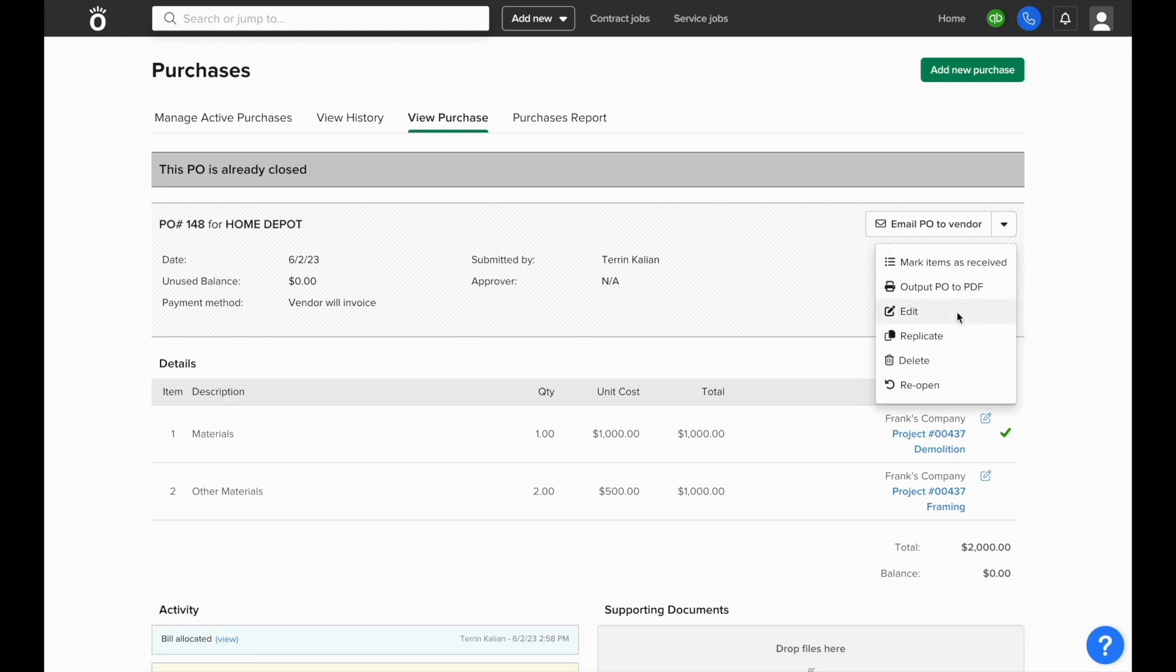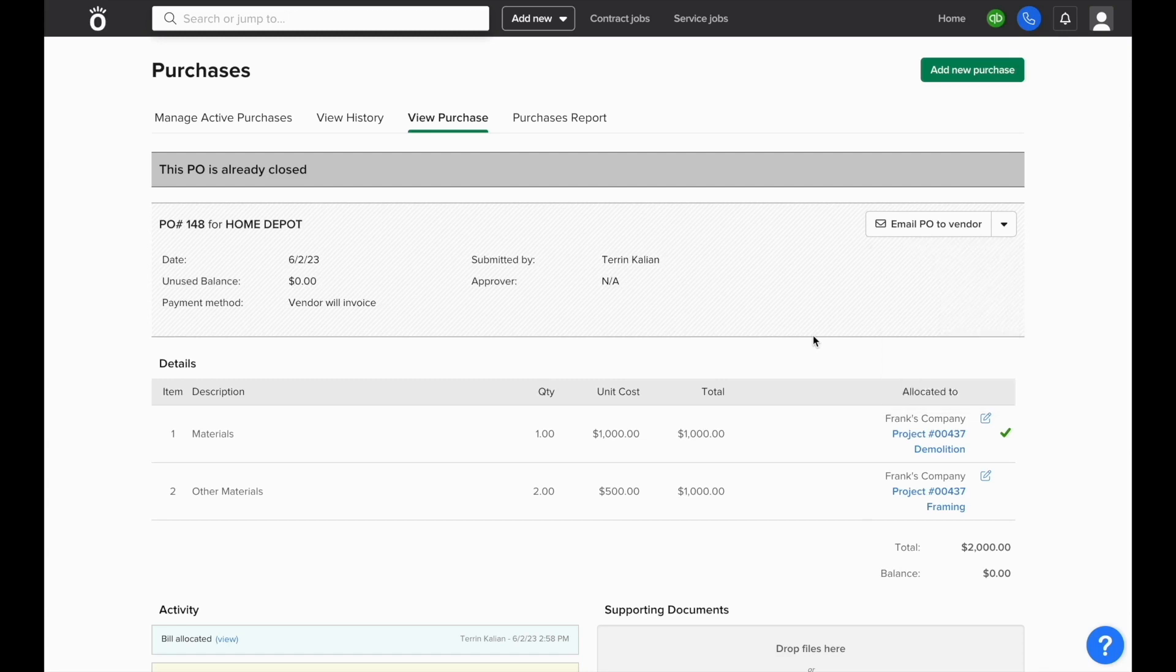From the menu, you also would have the ability to edit if necessary, create a duplicate of the same purchase order, and then if you need to, you can delete purchase orders from here as well or reopen them for more bills to be logged.